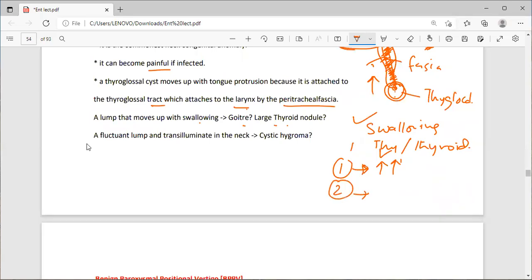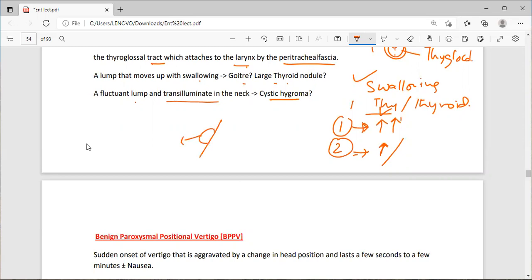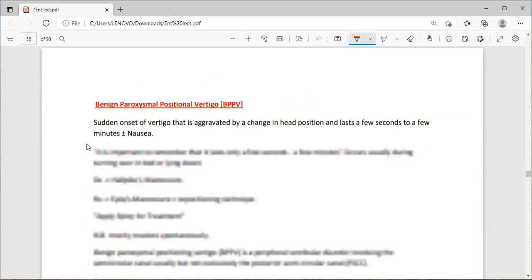To differentiate thyroglossal cyst from thyroid: ask the patient to stick out the tongue — if it is a thyroglossal cyst, it will move upward on tongue protrusion; the thyroid will not move. A lump that moves only on swallowing is a thyroid nodule. A fluctuating lump that is transilluminant in the neck is a cystic hygroma — hygromas are translucent.